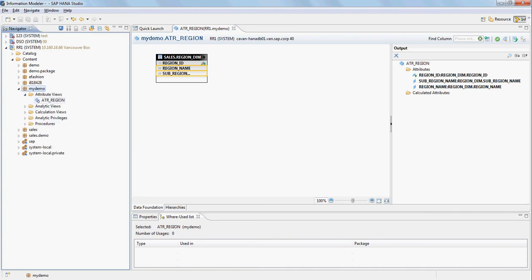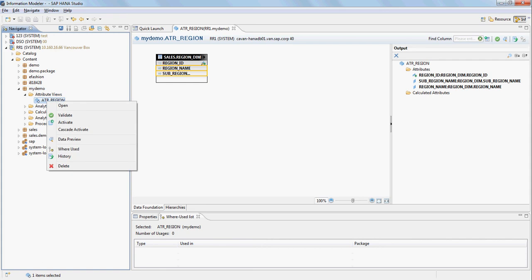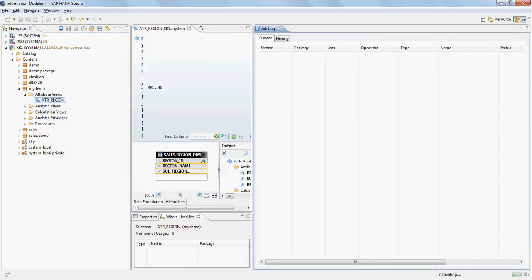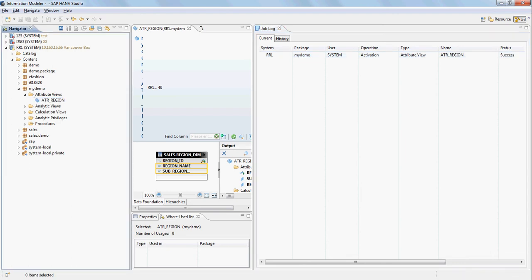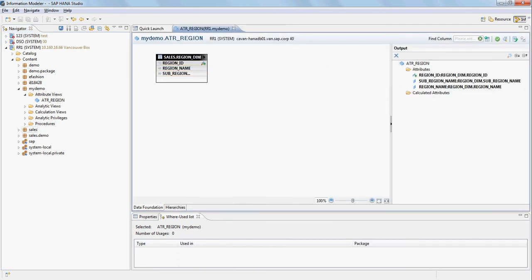I'm going to save this. Down here we have the attribute view and we're going to activate it. You can see the status — it's validating, and the activation is running. The status shows success.